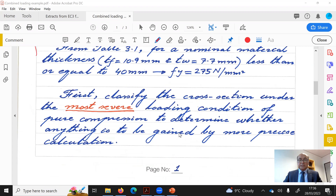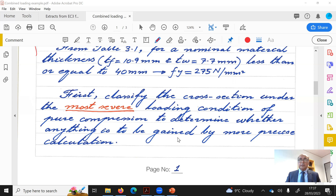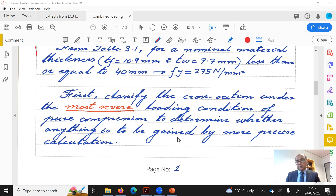We first classify the section under the most severe loading condition — pure compression — to determine whether a more precise calculation under combined loading will provide any advantage. Combined bending and compression occurs in several scenarios: pin-jointed structures with unequal spans inducing moments in columns, or portal frames with fixed joints where columns carry both axial load and bending moment.